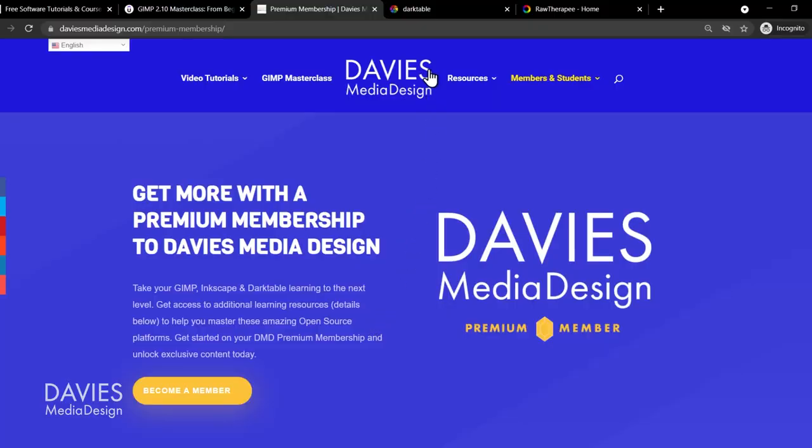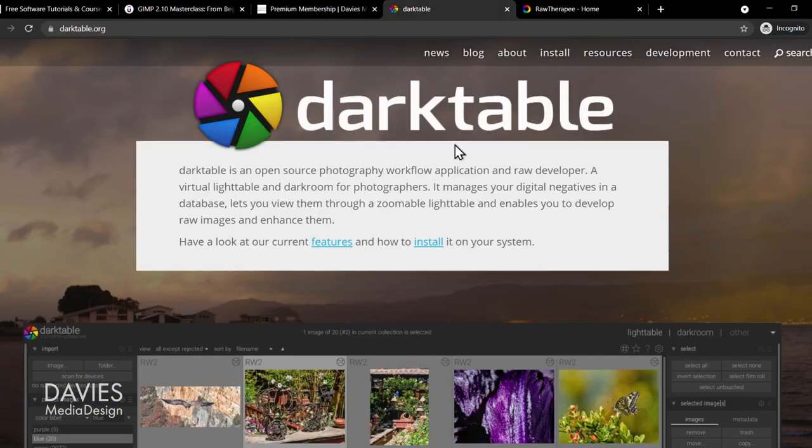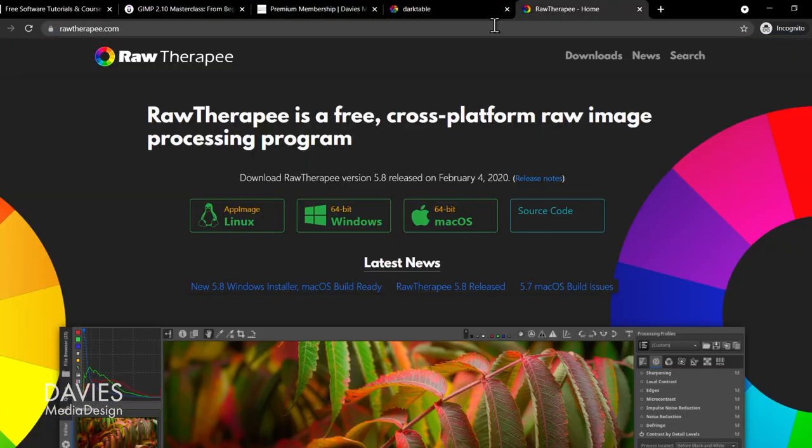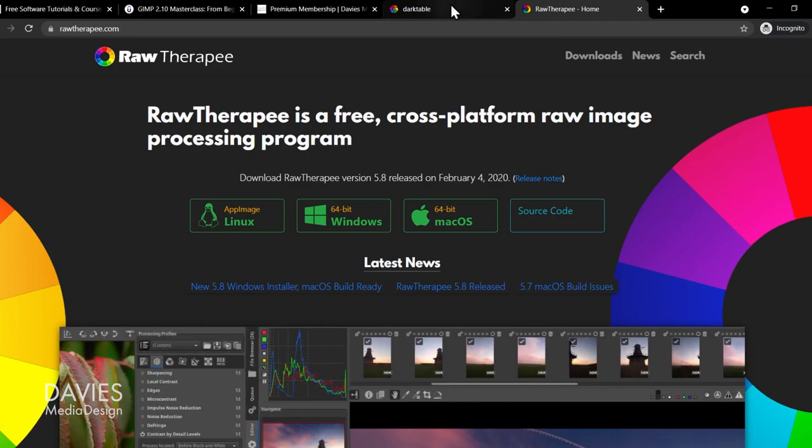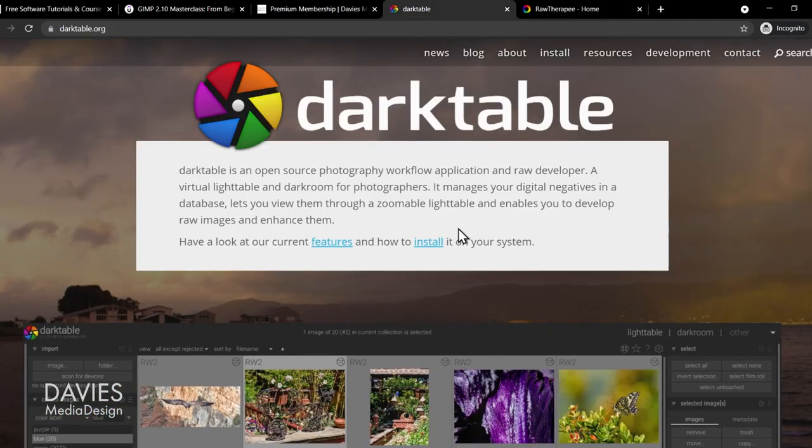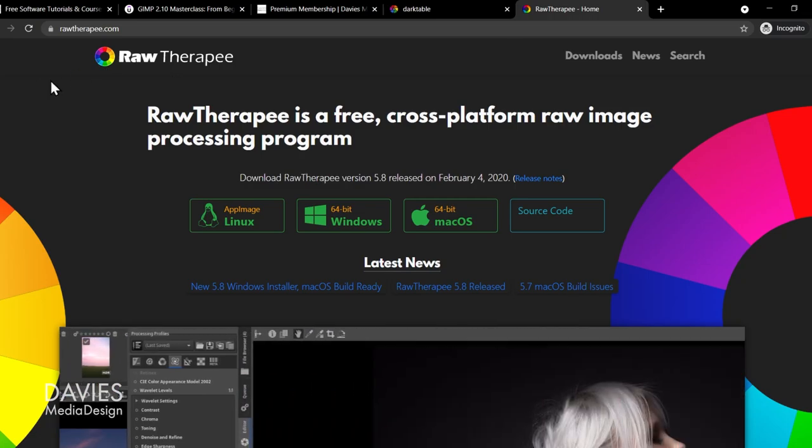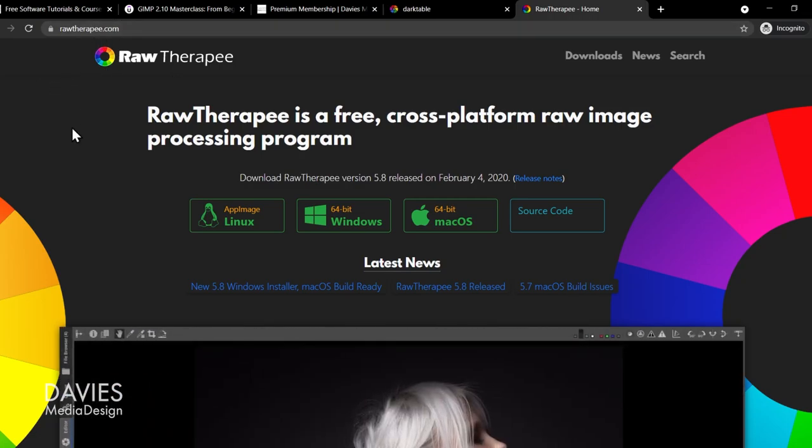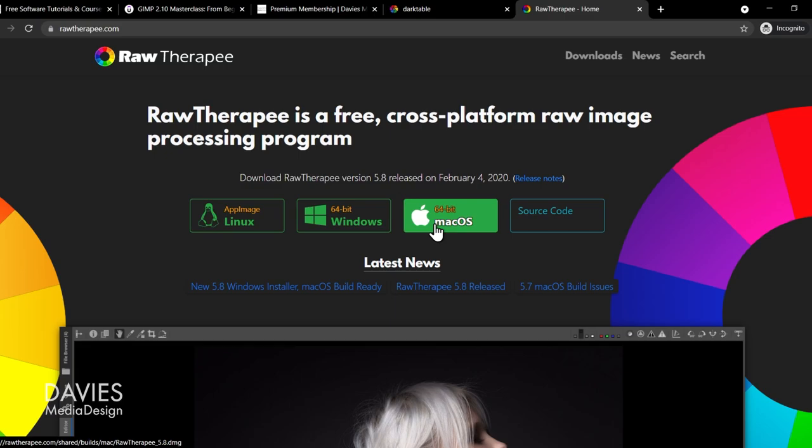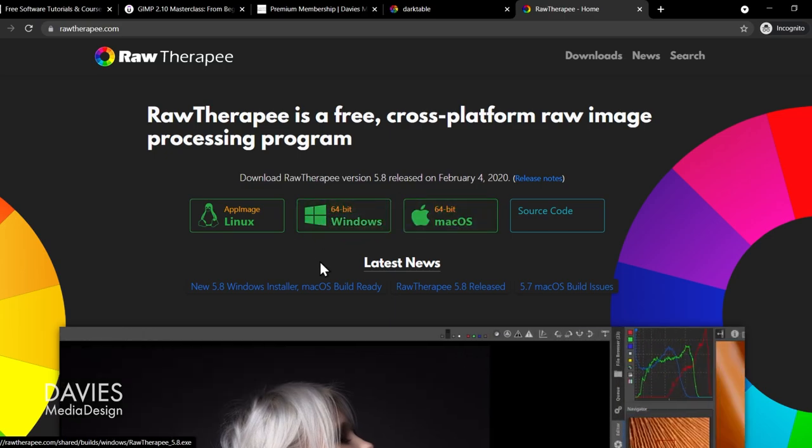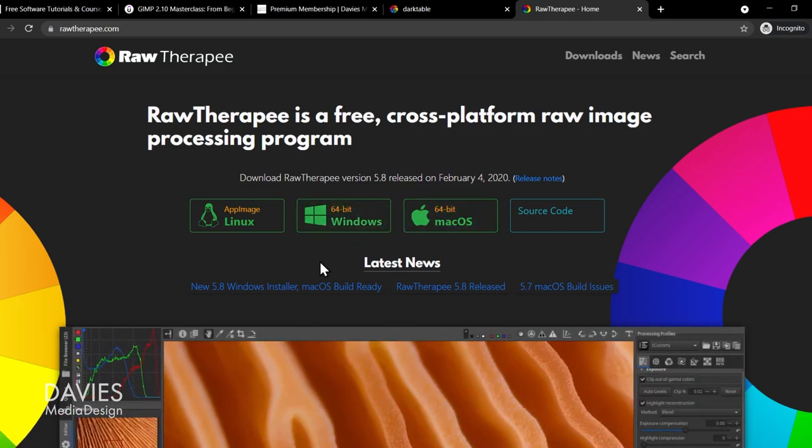So the first step here is you need to download either Darktable or RawTherapy, or you can download both. So Darktable you can get for free at darktable.org. RawTherapy you can also get for free at rawtherapy.com. And you'll see both of these programs work on Linux, Windows, or Mac machines. I'll be focusing on Windows for this tutorial.